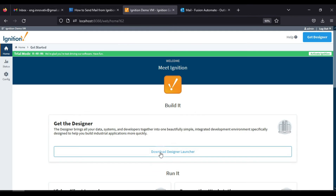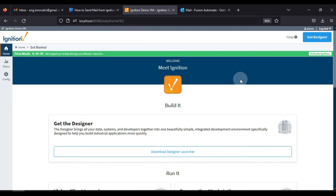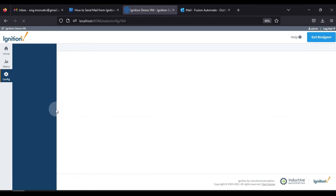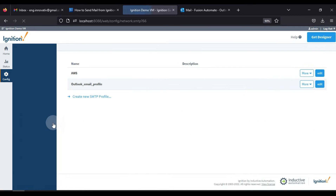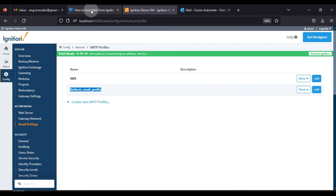First of all we will open our browser and go to the Ignition SCADA gateway home page. Then in the config section we will find the networking section, and here we have email settings. We need to make an email profile in email settings. I already have an Outlook email profile created to send mail from my Outlook account.